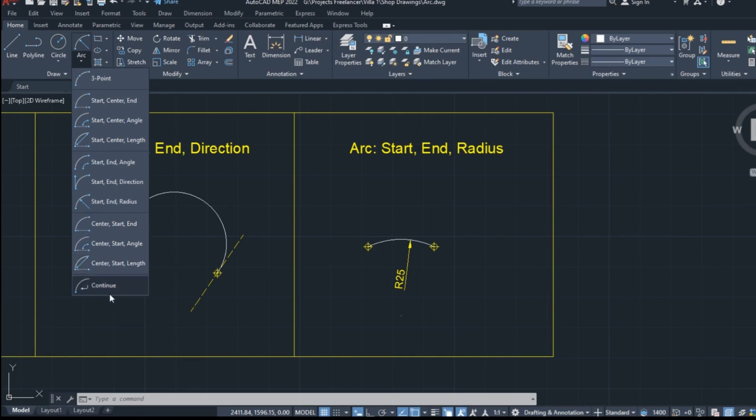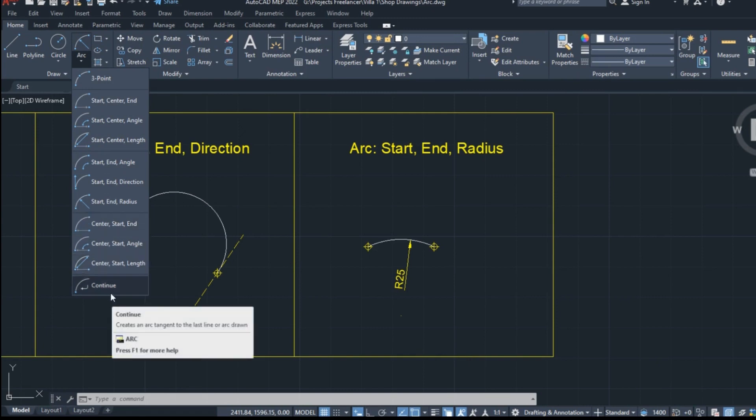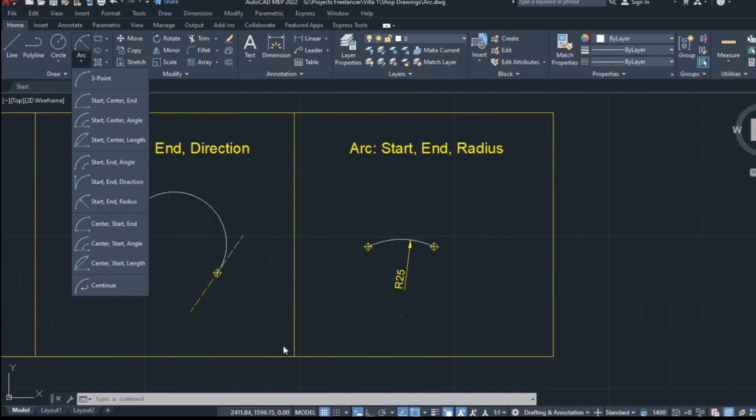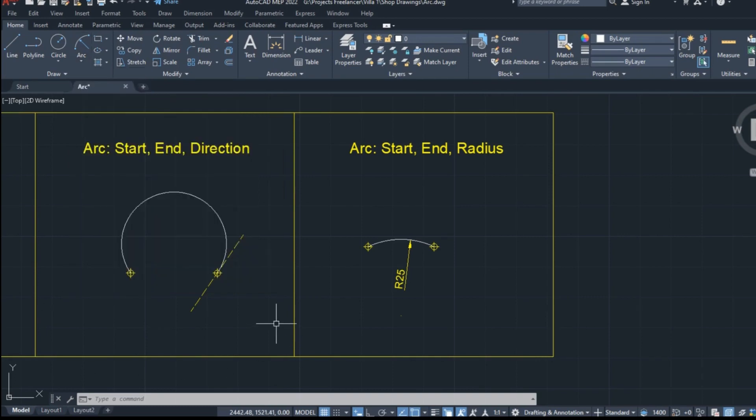As for the last option, which is continue, it creates an arc that its starting point is tangent to the ending point of the last arc that was created in the drawing. Since it's not used often, I won't show you an example of it.